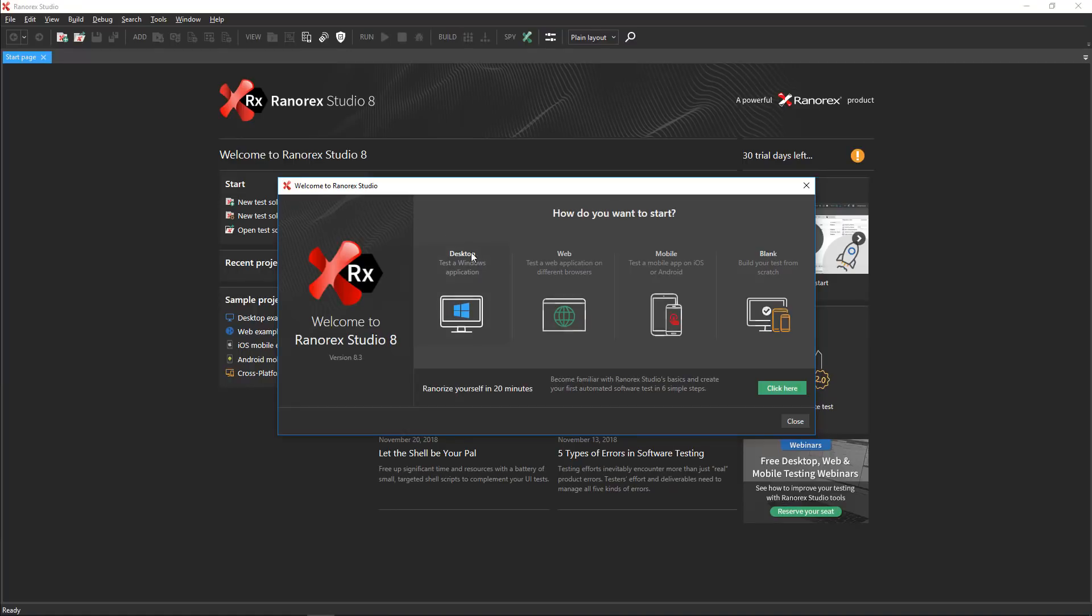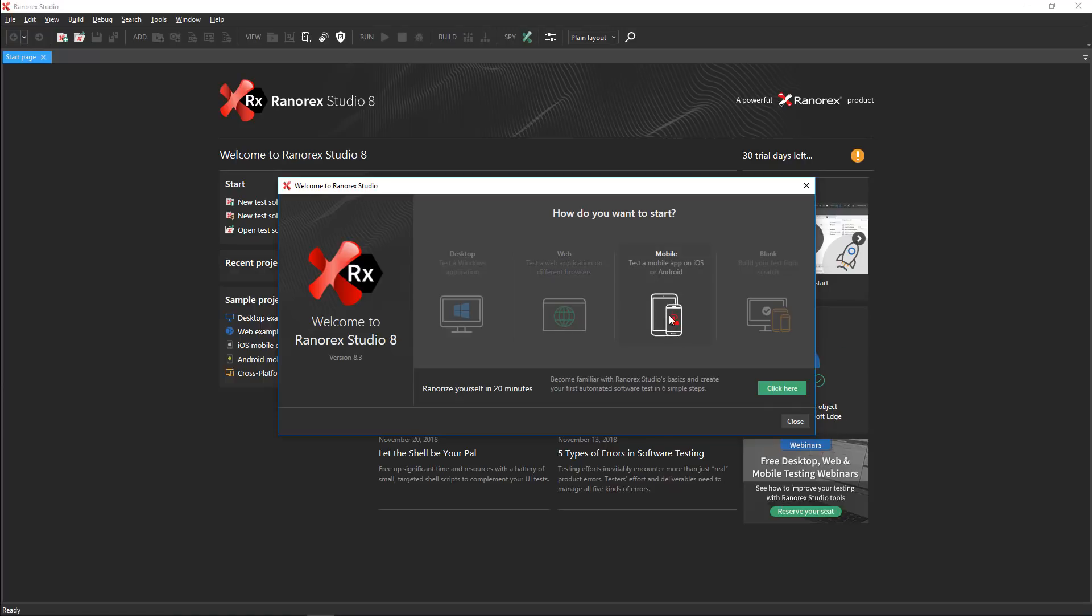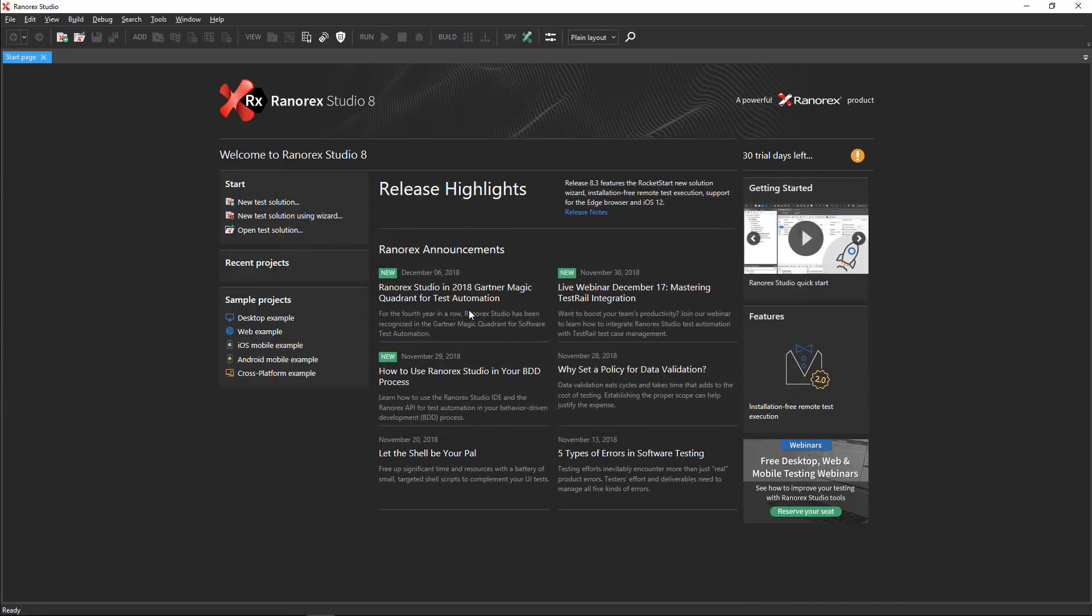The wizard configures the technology that you wish to test: Desktop, web, or mobile. Or, you can choose blank to create a new solution manually. Choose desktop.